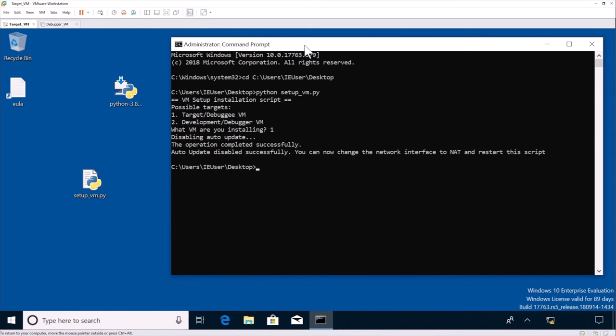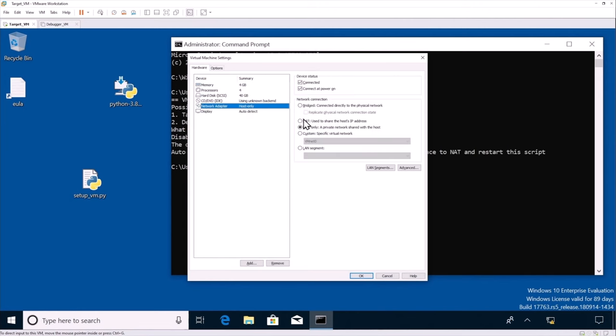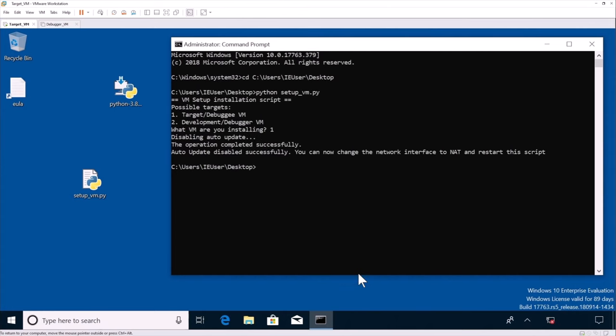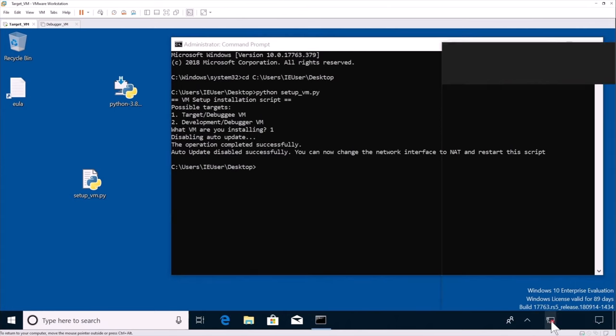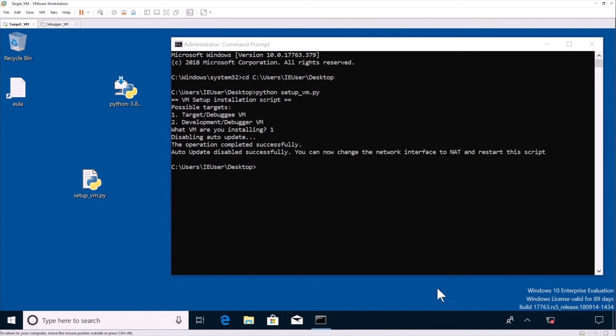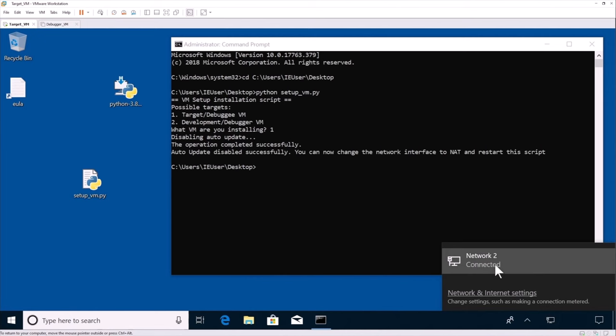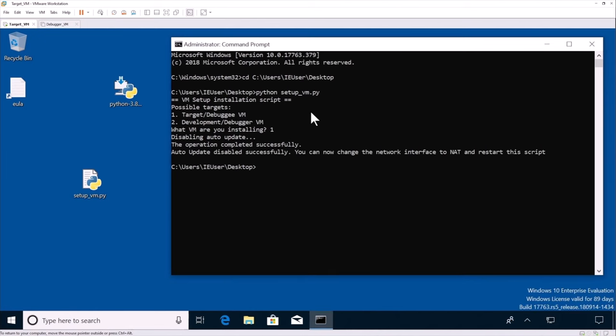So now we can see that it is telling us to change the network interface to NAT because we've successfully disabled the auto update. So we do CTRL-D and just change host only to NAT. So now we can see we don't have a connection yet. Okay, so now we're connected. So now we can rerun our setup script and process additional installation.